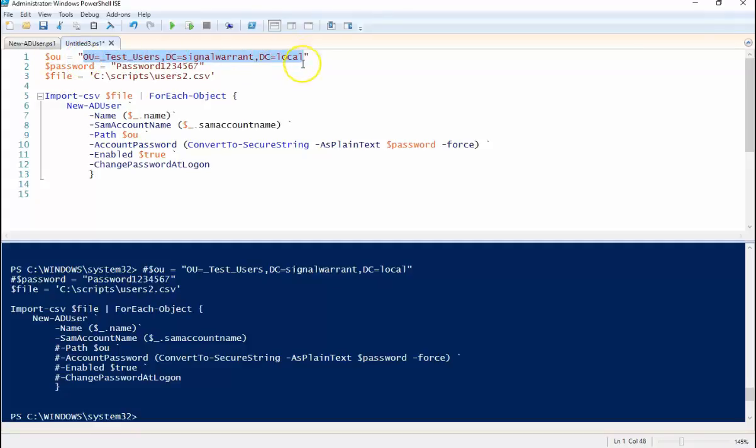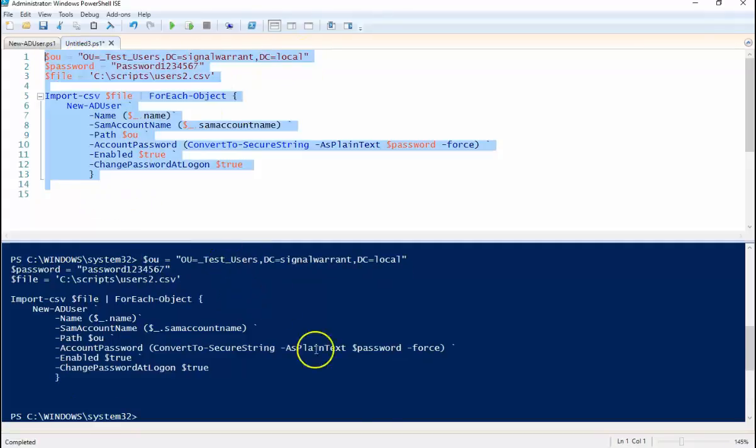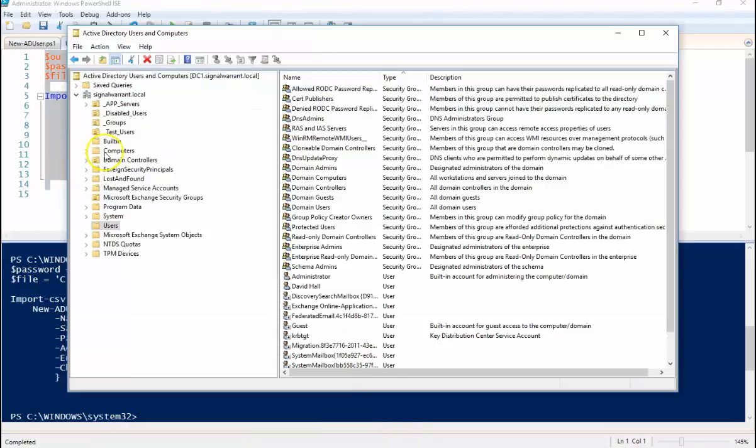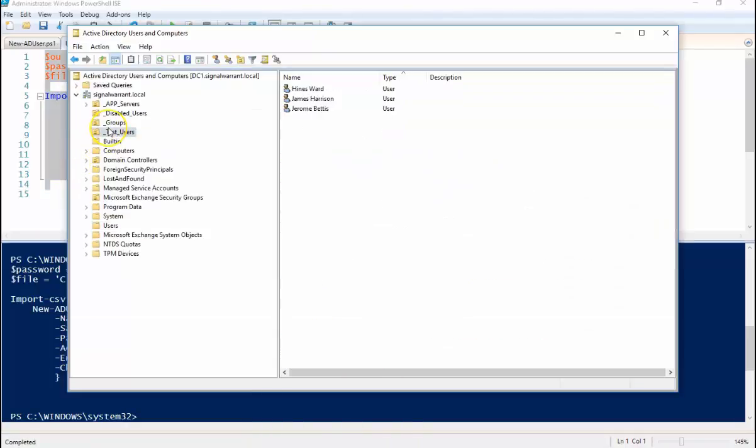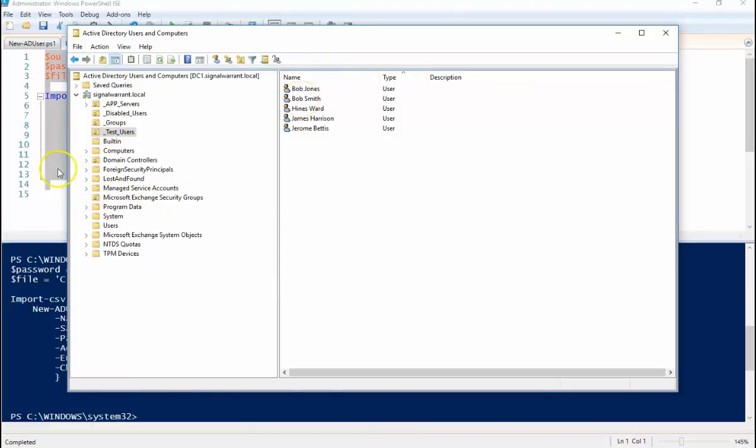So each user that's created is going to go in that OU. Okay, no red. So there are two users enabled. Those users can log in, no problems.